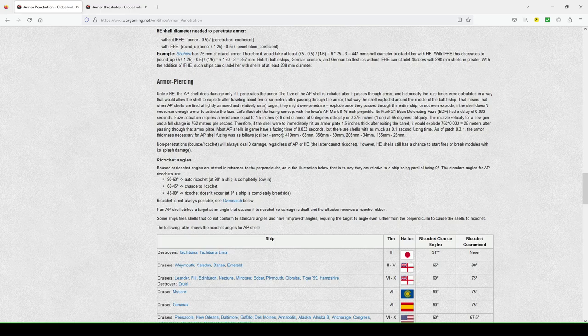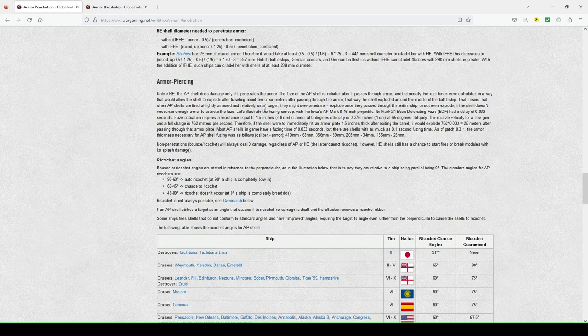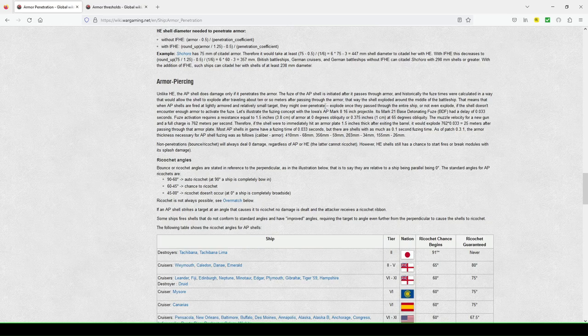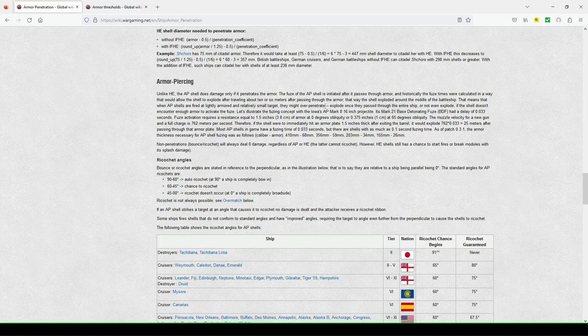So that means that when AP shells are fired at lightly armored and relatively small targets. So let's say, for example, a Minotaur, Edinburgh, Smolensk, they might overpenetrate. So that means that AP armor piercing shell travels fully through the ship without the fuse being triggered.